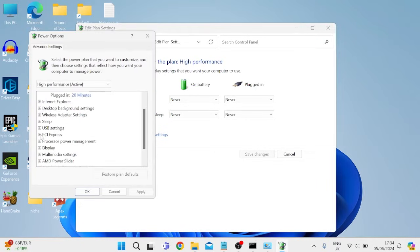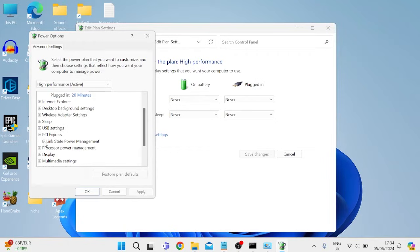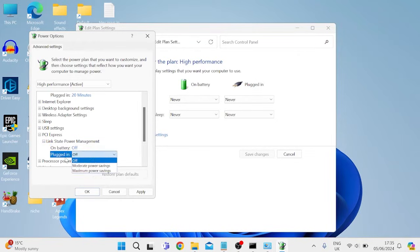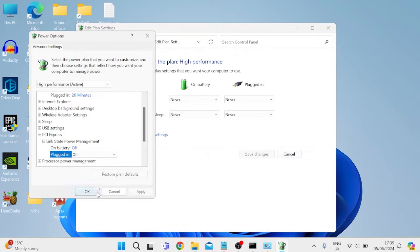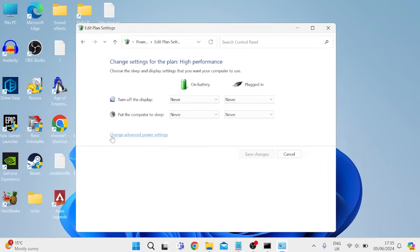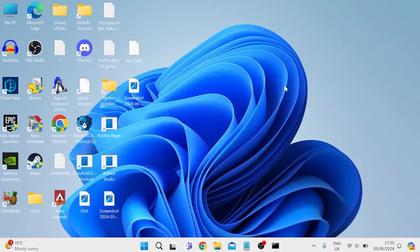Expand this box down here where it says PCI Express. Inside of link state power management, you need to make sure both of these are set to off. So if it says anything else like moderate power savings, we need to make sure both of these say off. You can then press apply and ok to save those changes, and we can then close out of this window.